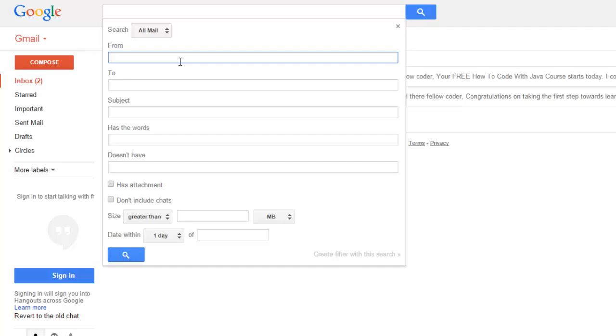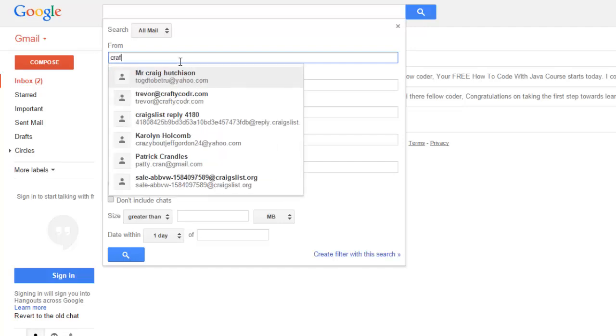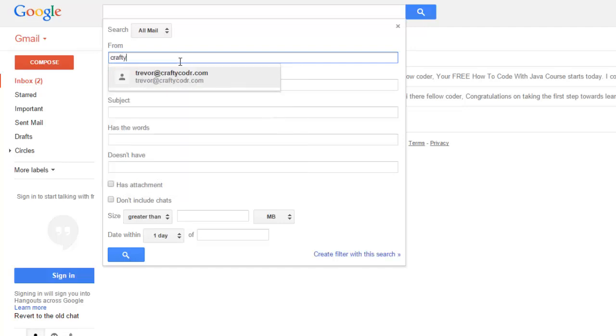In the from box you just type in my email address which is craftycoder.com. Make sure you type in craftycoder without the e, just craftycoder.com.